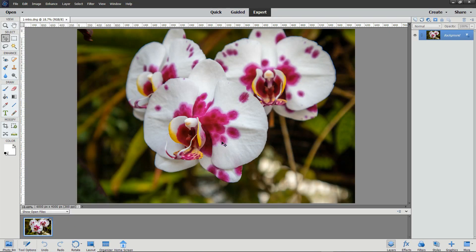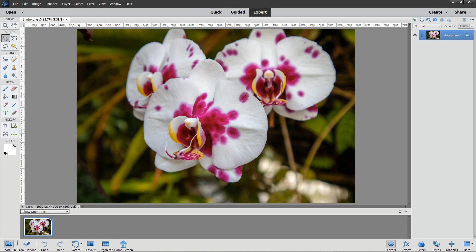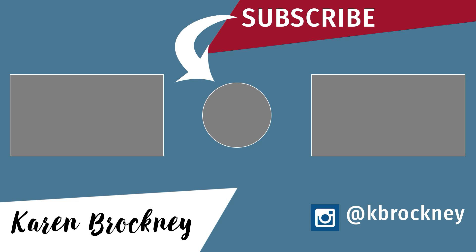Once you've opened your file in the editor, you can make any other changes that you want to using all of the full tool set of Photoshop Elements. I hope you enjoyed this introduction to the Camera Raw Editor in Photoshop Elements. This is such a powerful tool that I've created a series of nine videos on how to use it. The next video that you'll see will be how to crop and straighten your images in the Camera Raw Editor.